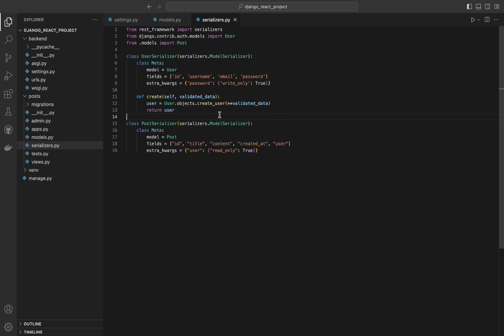Next, the create method overrides the default create method to handle user creation. The validated_data dictionary contains the validated data for creating a new user. This creates a new user using Yango's built-in create_user method, which handles hashing the password and other necessary steps, then returns the newly created user object. The post serializer is the same, but the extra_kwargs is different — here the author field is read-only, meaning it will be included in the serialized output but cannot be used to create or update a post object.